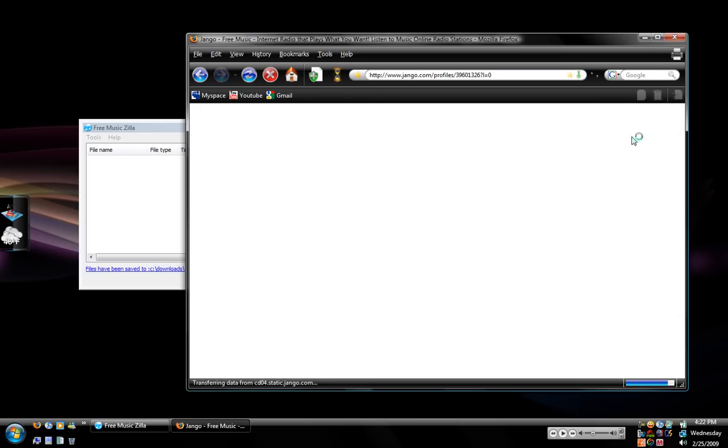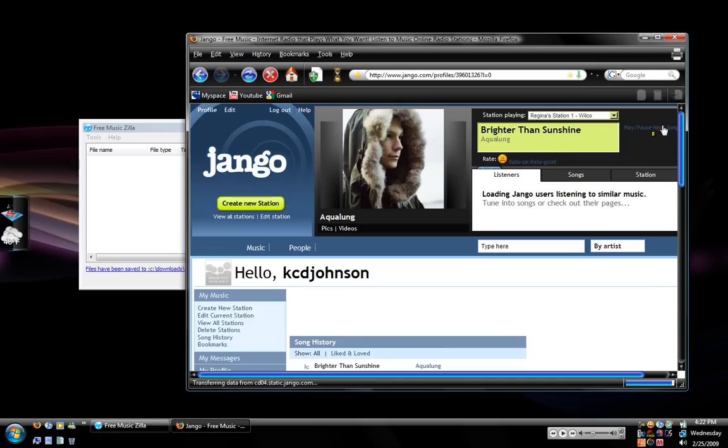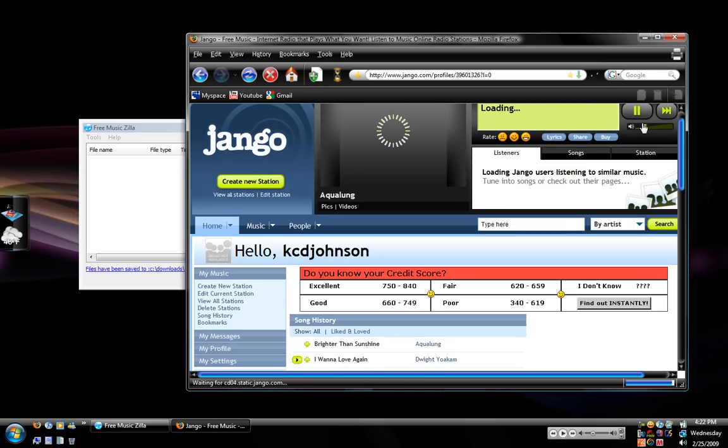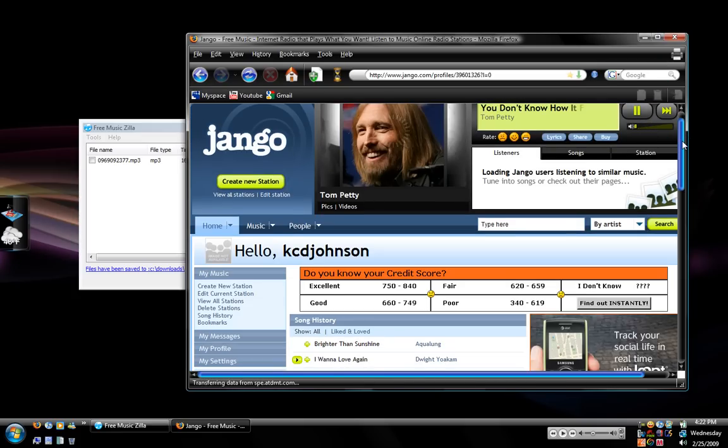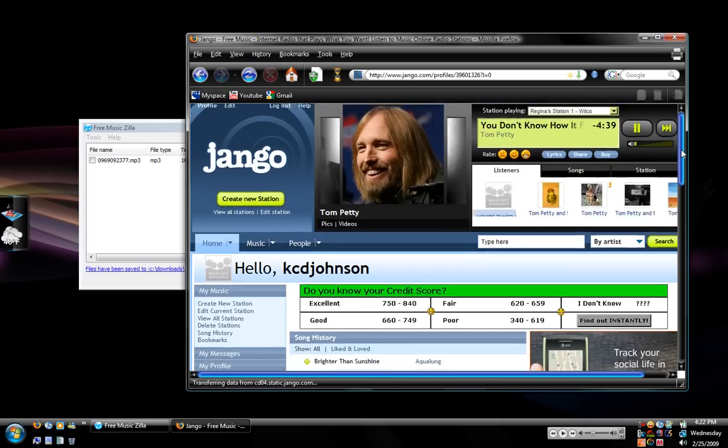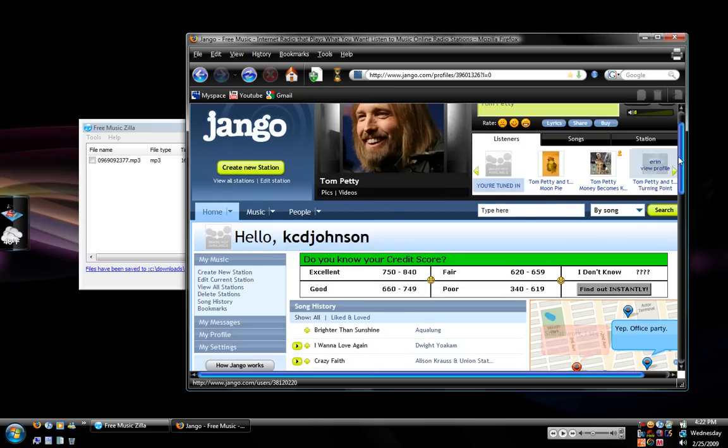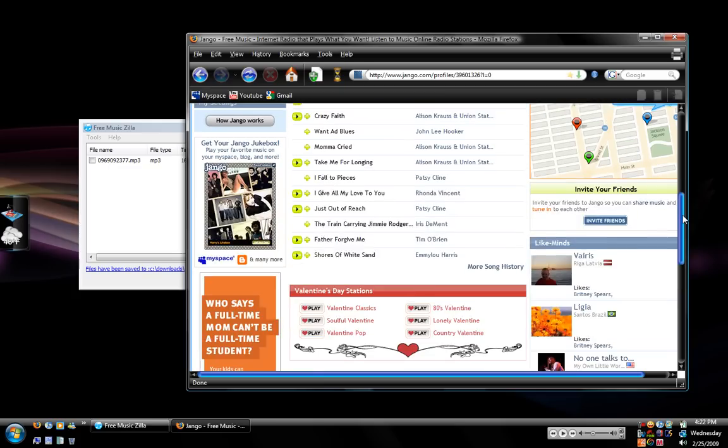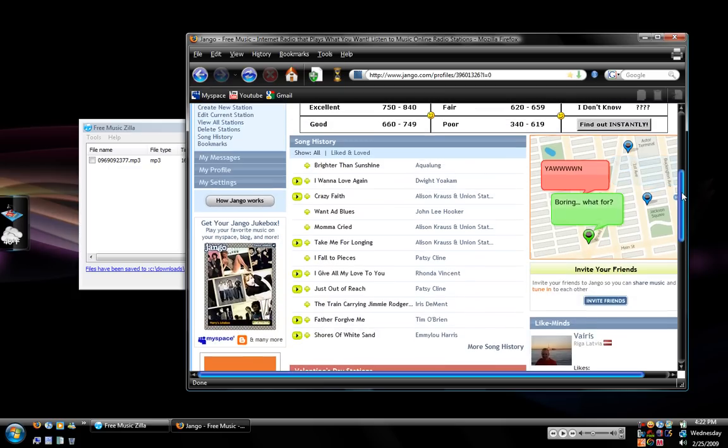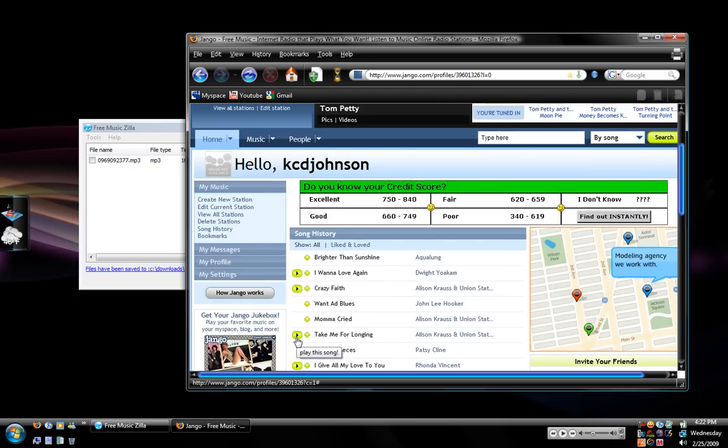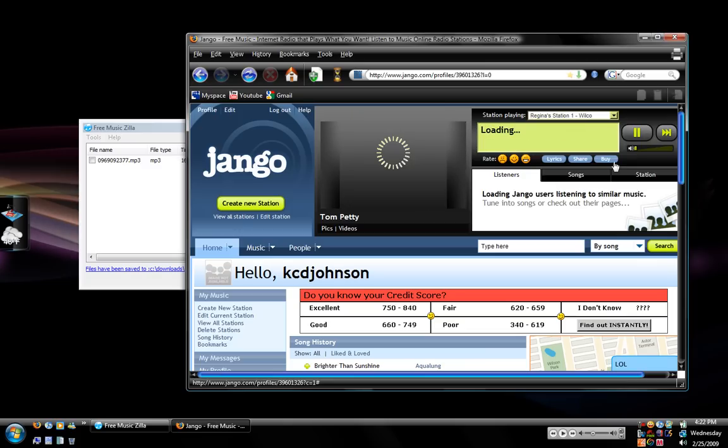When you get to Django.com basically this is your personal radio and you can pick songs from artists. You can search for artist or the song title. Whatever you want to do you can search for it. Let's go ahead and just click one of my recent songs. Take me for learning Allison Krauss and Union Station.